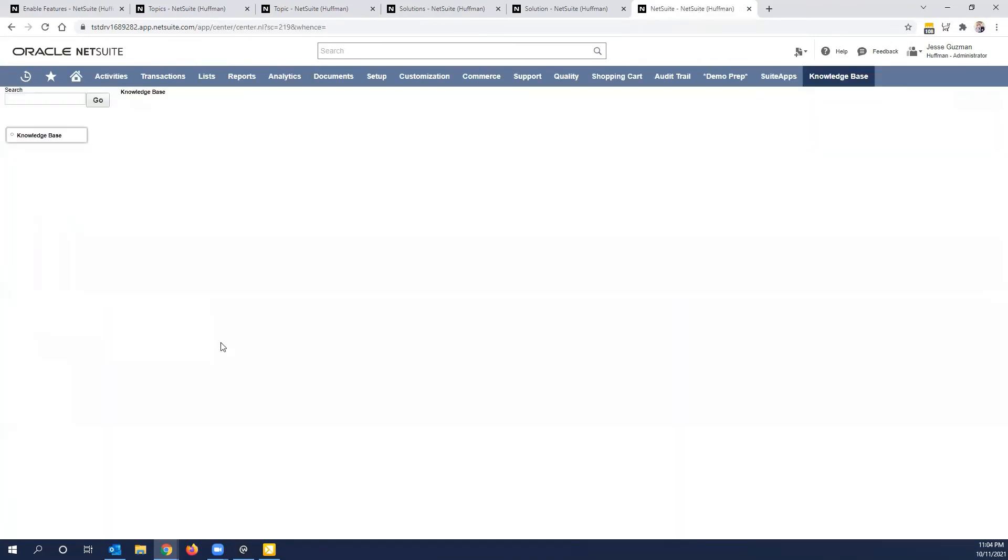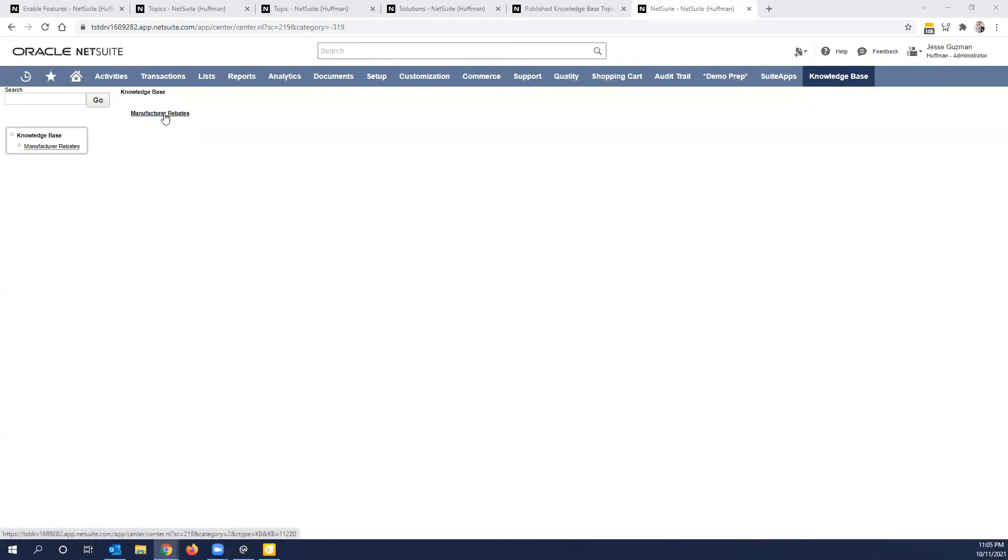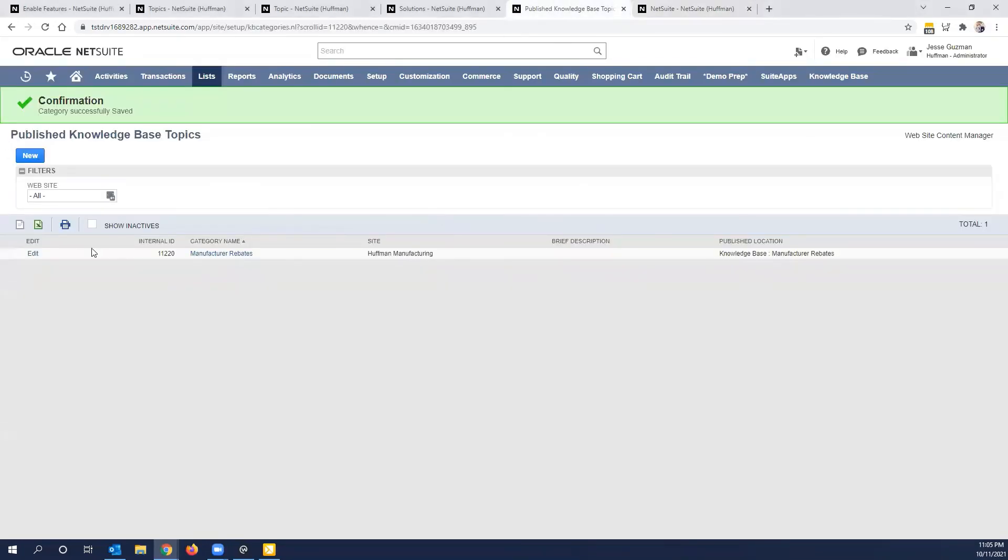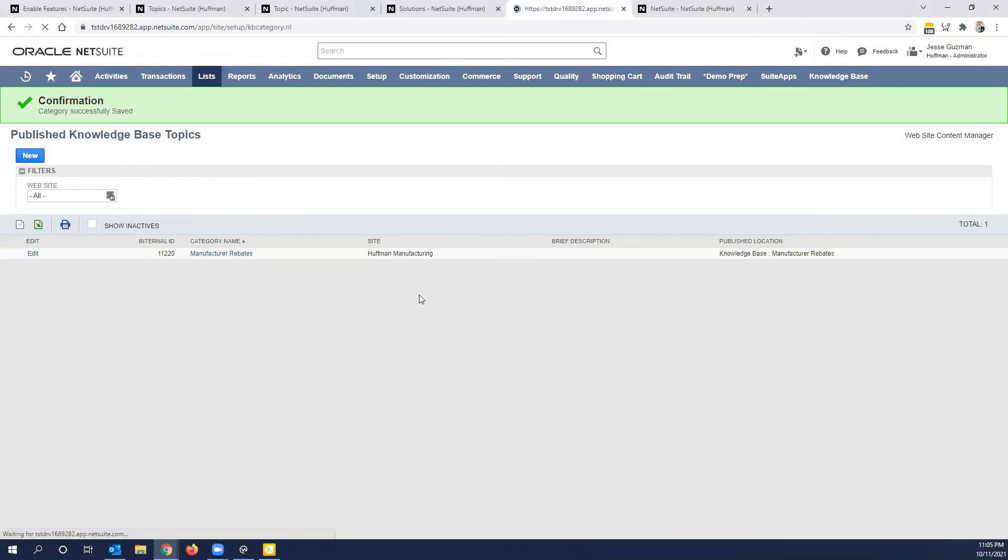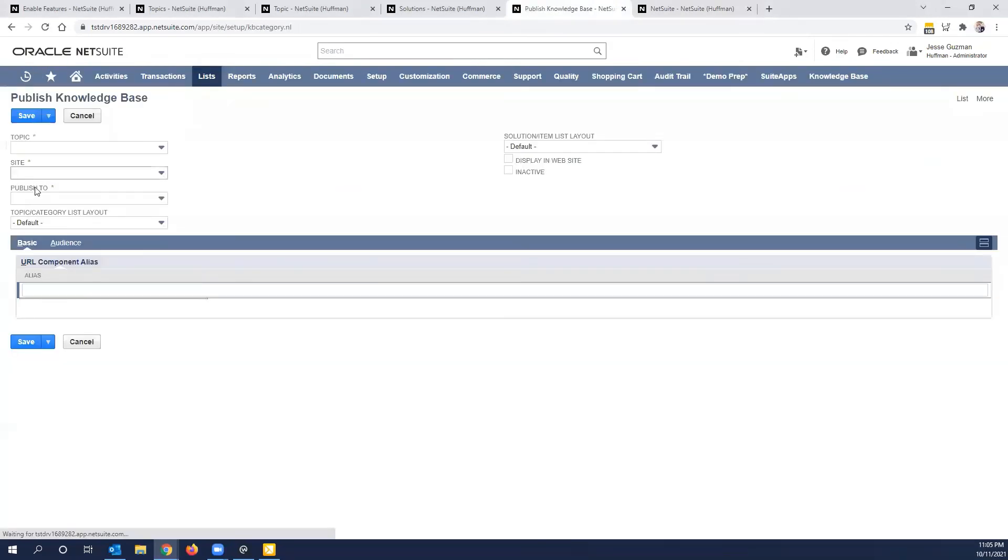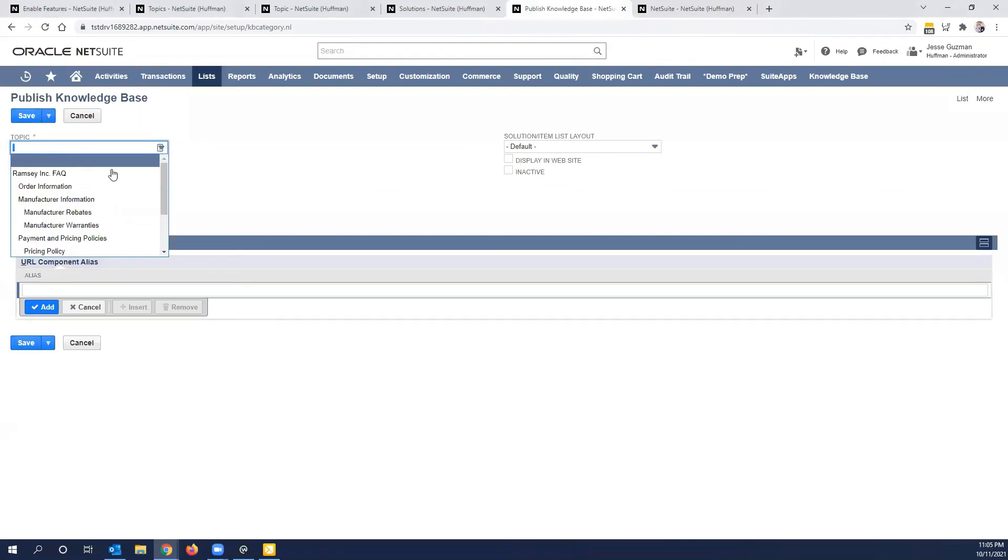And you'll see manufacturer rebates is available. And in theory, when we go in here, sometimes it takes a minute to populate. So give this a second. And then you'll see manufacturing rebates appear. If it is not appearing for you, one thing that you want to go look when you publish your topics, and I'll publish a new one here for us to see.